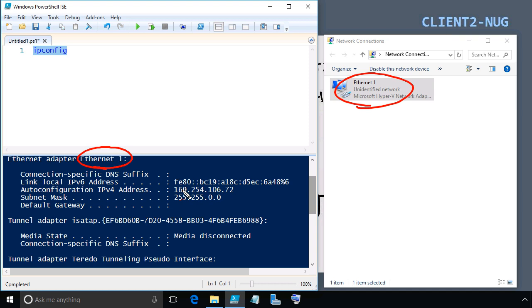This 169.x address is what happens when a computer configured to get an IP address dynamically tries, fails, and as a last-ditch effort assigns itself an address on the 169 network. The only other machines on a 169 network are others that have also failed the DHCP process. That's a bad sign. Fortunately, we have tools to verify what's going on, including our packet captures, so let's walk through the pieces.